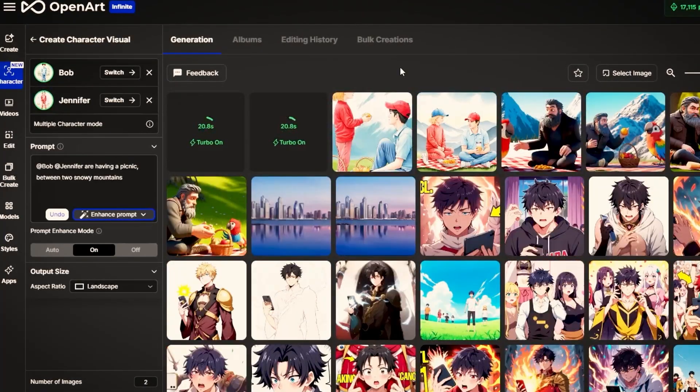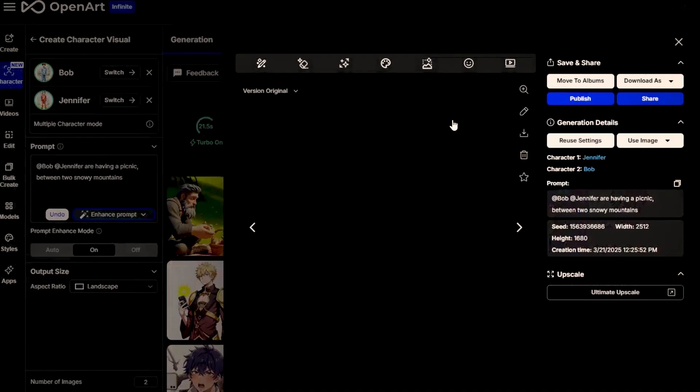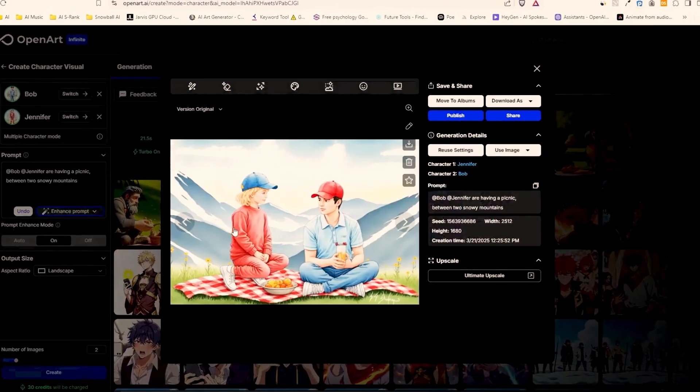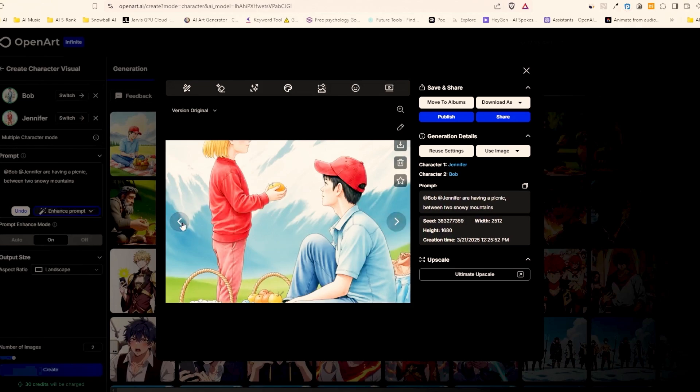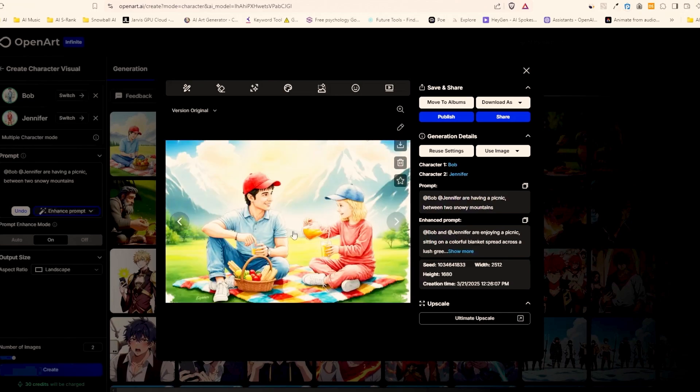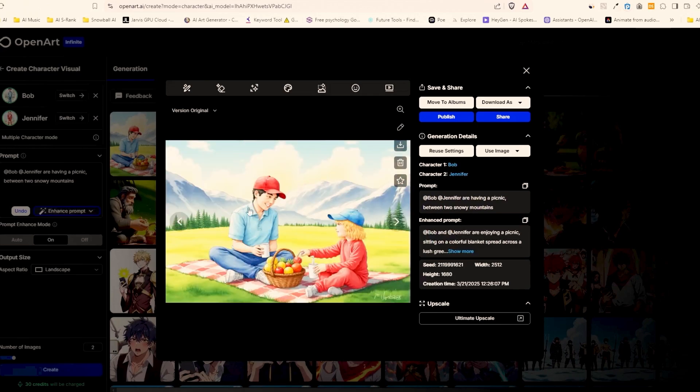I generated two images without the prompt enhancer and two images with the settings turned on and these are the first images we got. I can immediately see something that we can improve to get better results but first let's see what it did right. So the colors of their clothes and cap are correct, they are indeed having a picnic and we see the snowy mountains in the background. However the boy doesn't look like he's 10 years old, he appears to be much older. We got similar results with the next two images where we had the prompt enhancer on.